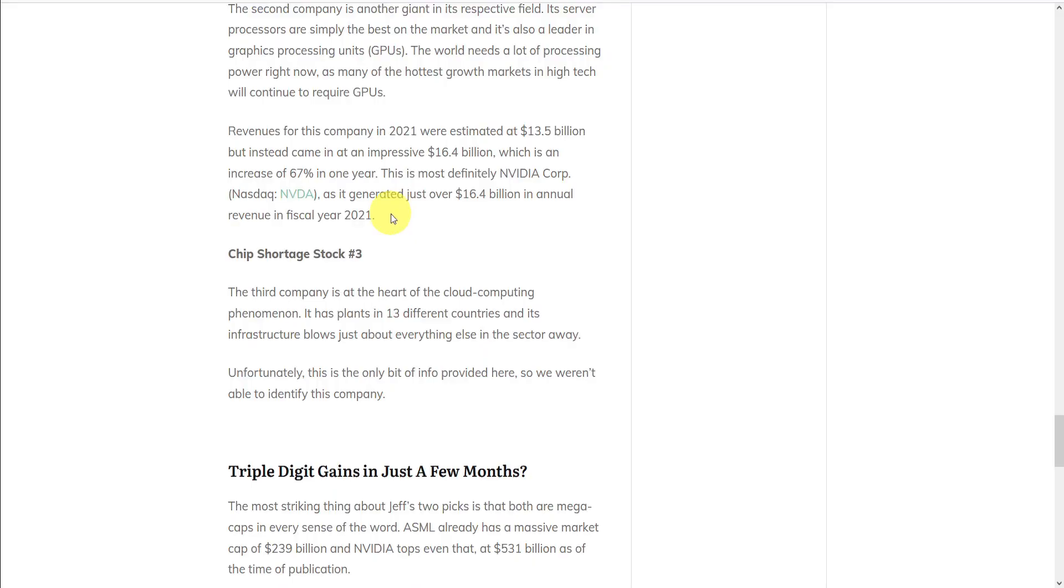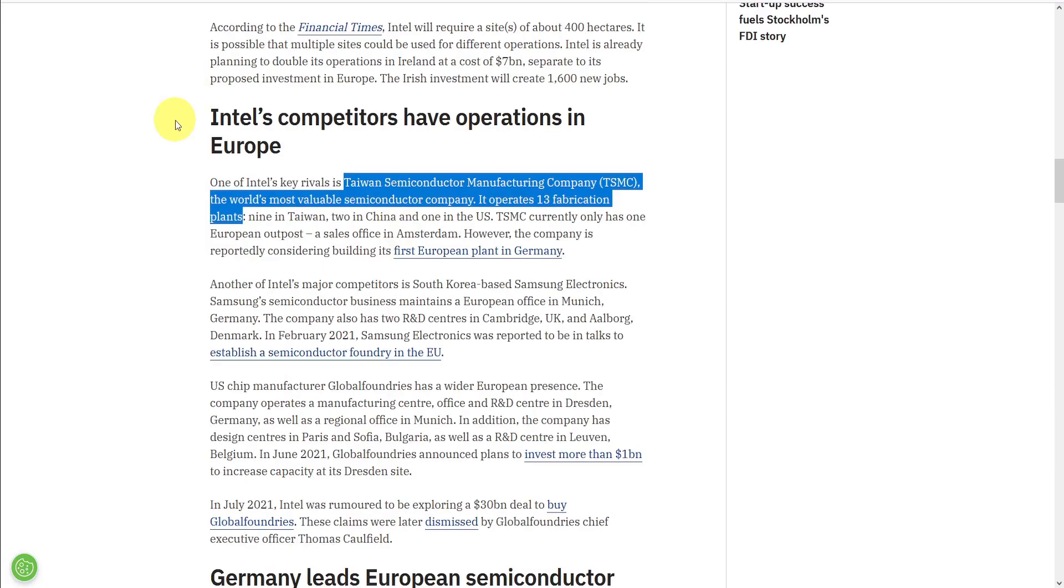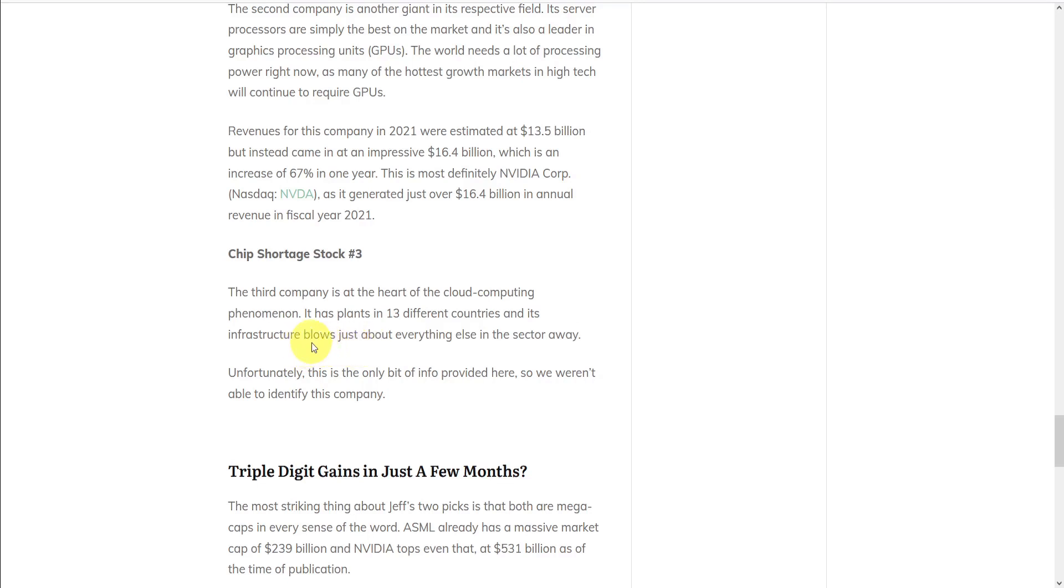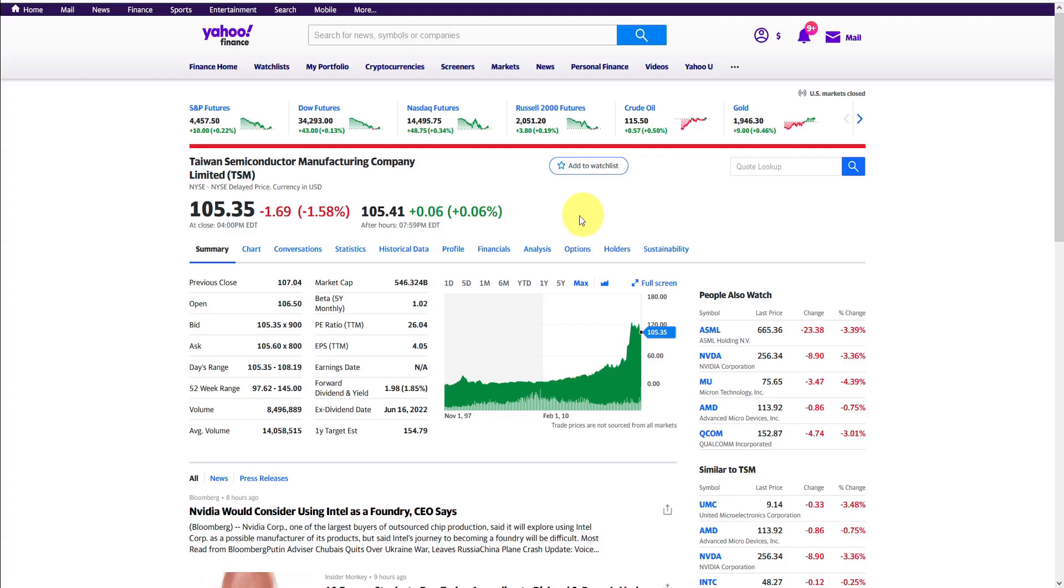The third company is at the heart of the cloud computing phenomenon. It has plants in 13 different countries, and its infrastructure blows just about everything else in the sector away. Unfortunately, with this being the only info provided here, we weren't able to identify this company with certainty. However, a quick Google search reveals that Taiwan Semiconductor Manufacturing Company, TSMC, is one of the world's most valuable semiconductor companies and operates 13 fabrication plants. It's not enough information for us to be certain, but given how general the recommendation for NVIDIA is, TSMC could very well be this other company that he's teasing here. They're listed on the New York Stock Exchange, ticker symbol TSM, currently trading just over $100, which is also about triple its value over the last three years.